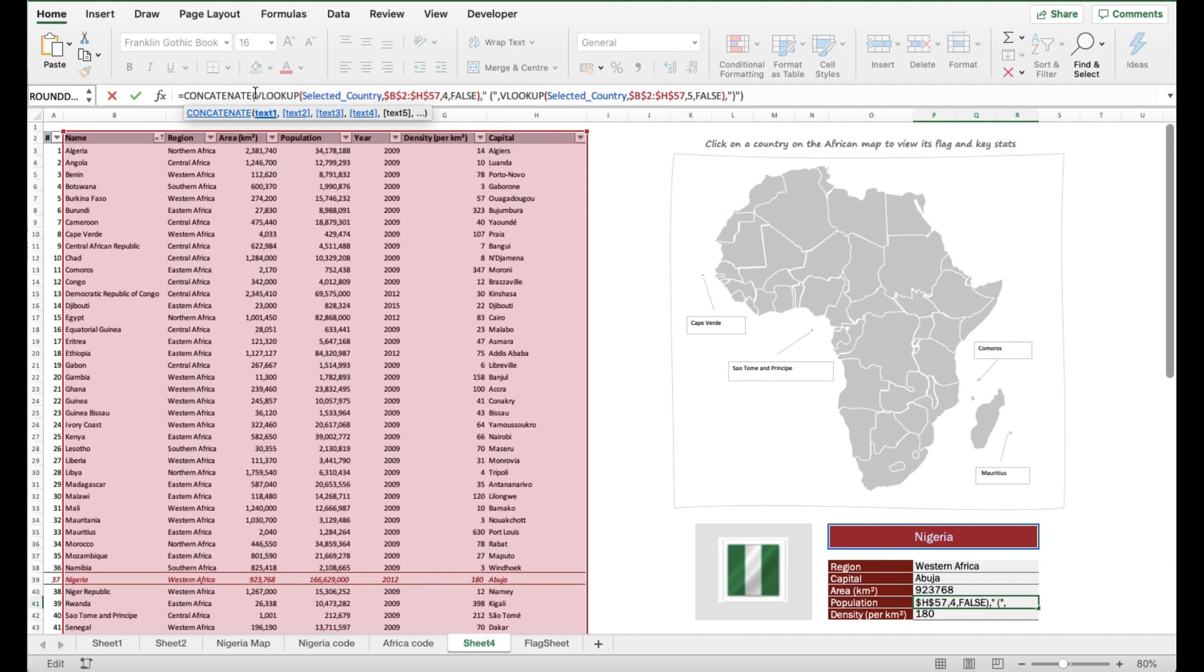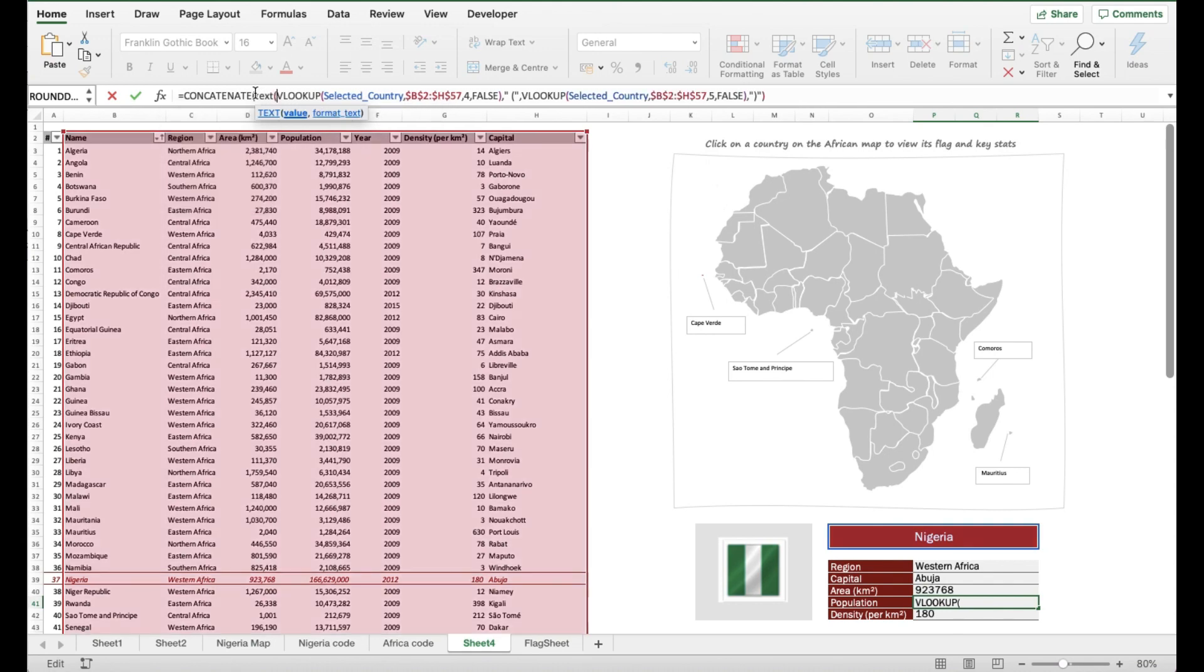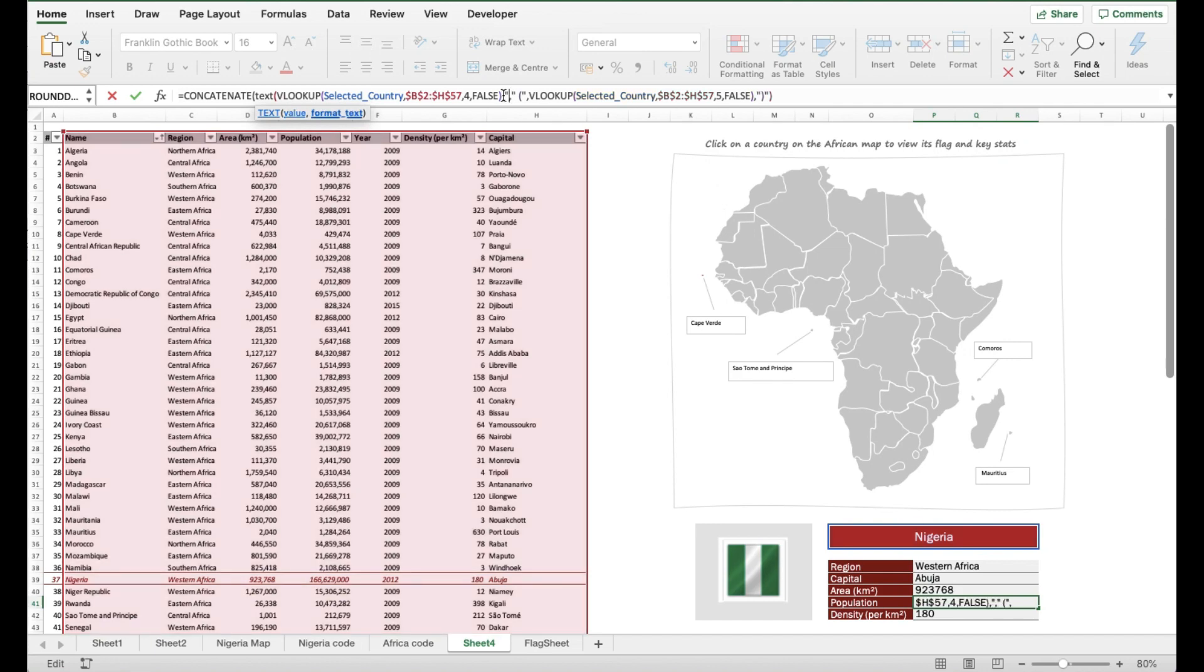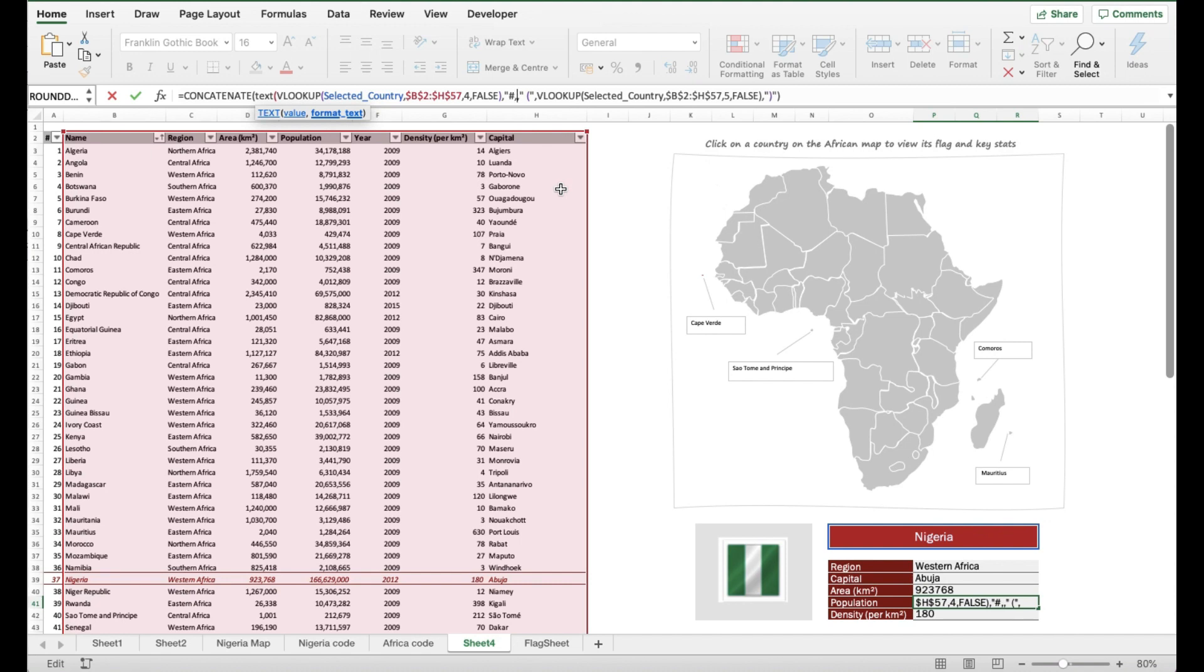You see the TEXT syntax—it takes the value and it asks you for format text. Format text is how you want the text to look using Excel number formatting notation, standard formatting notation. What we want is hash comma hash hash hash, which I have put in there. Notice I have to wrap that with double quotations so that it recognizes it as a formatting notation, a format notation.